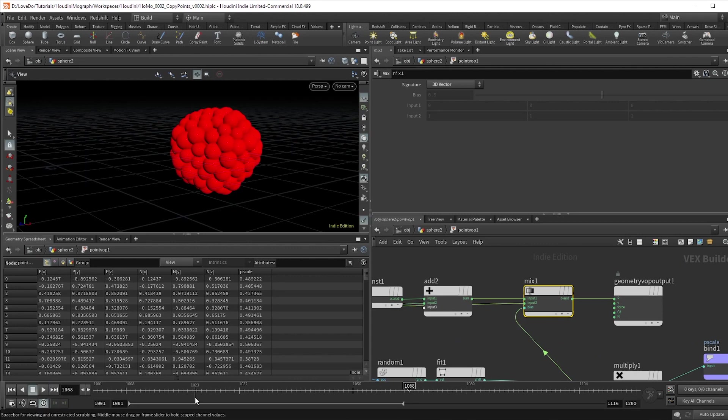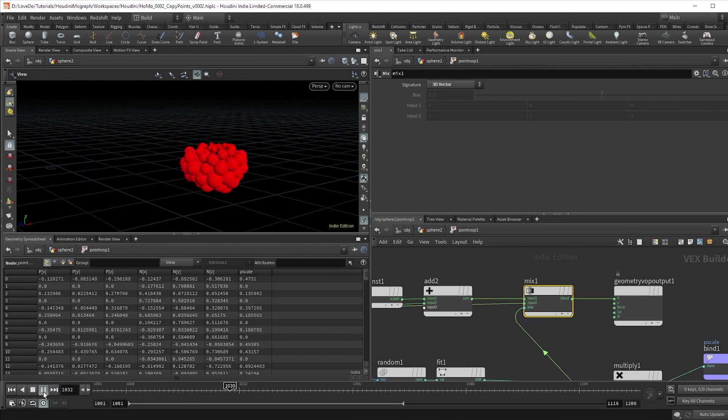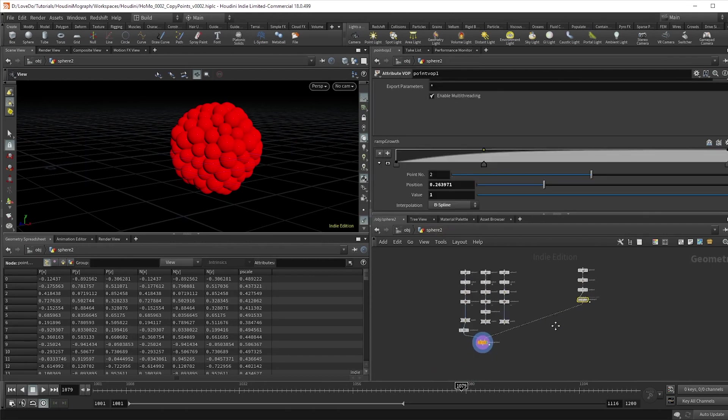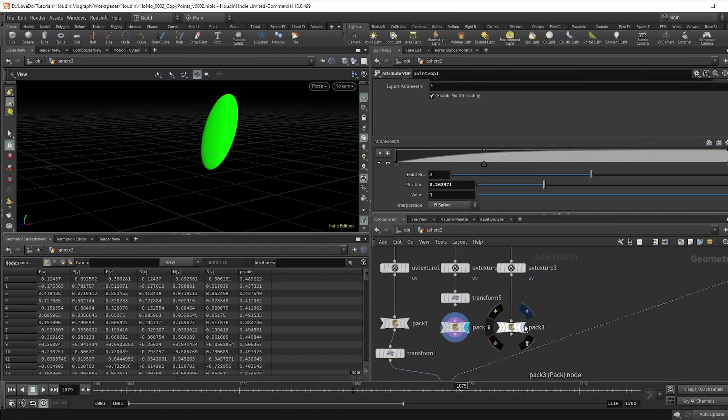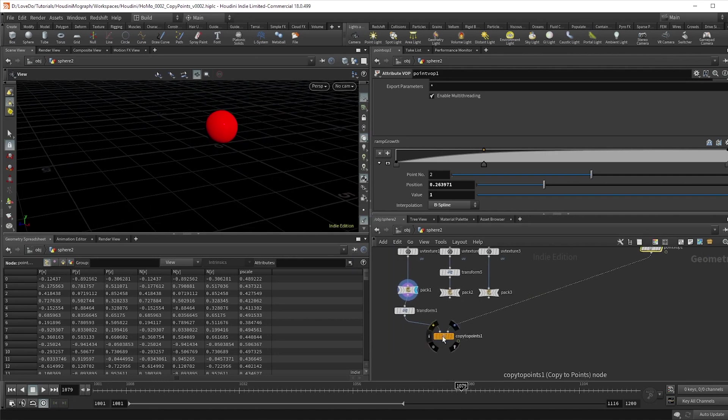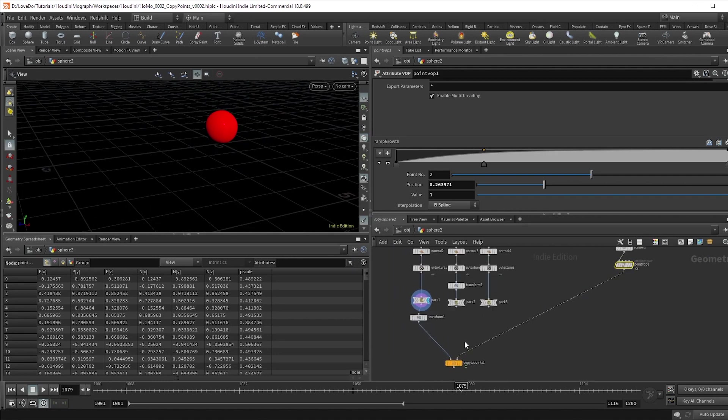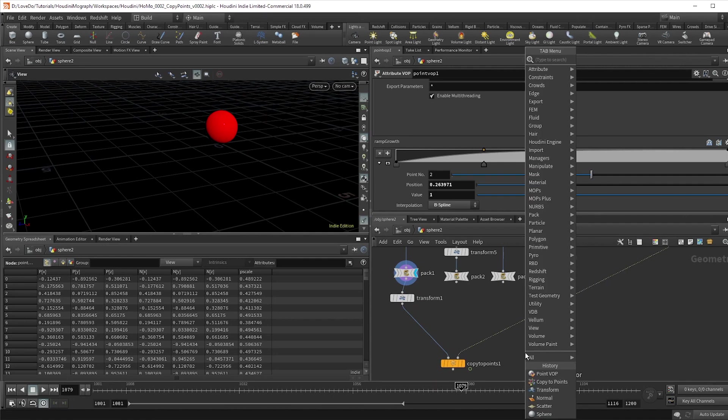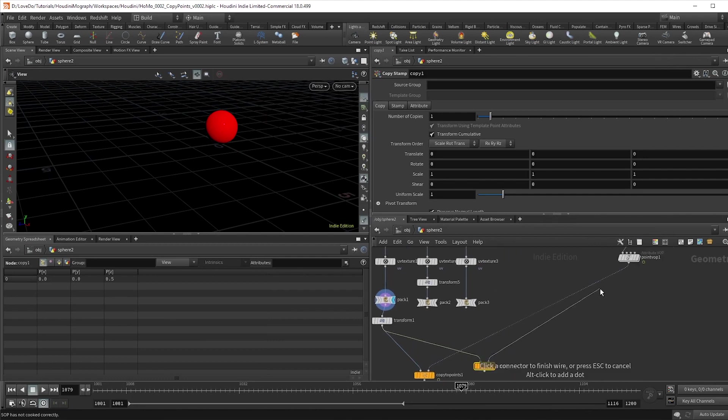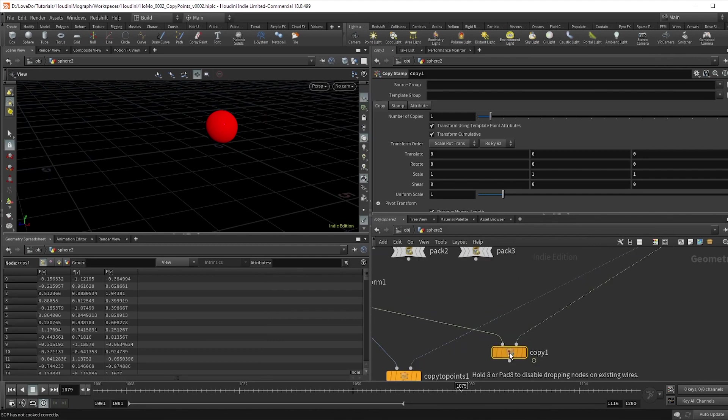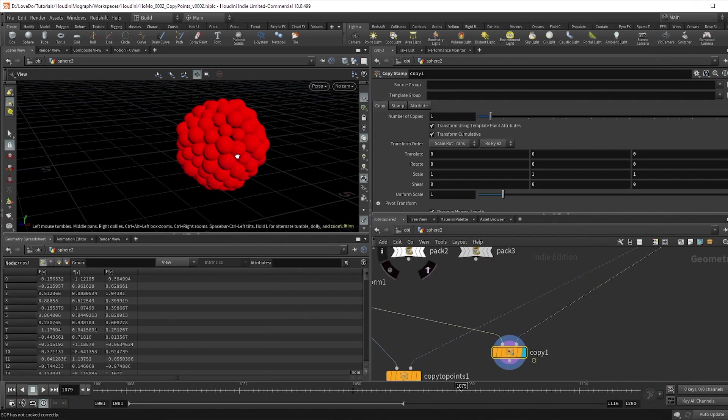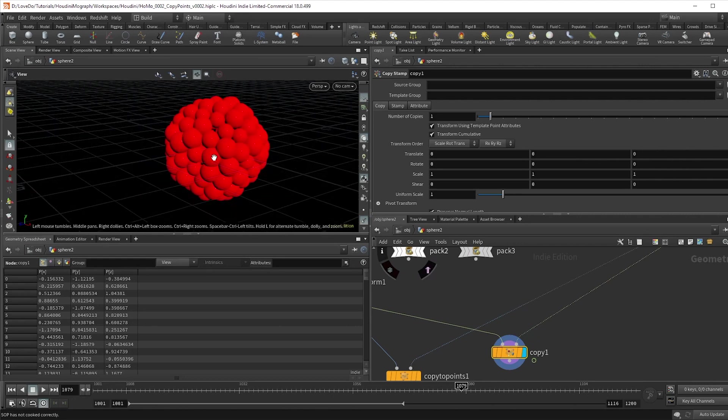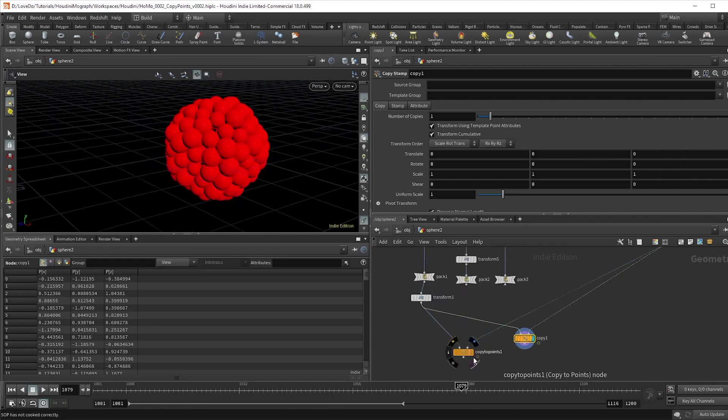This is looking cool, but it'd be nice to get some variation on the different types of geometry being copied. Here you can see I set up a few different looks just using different scales on spheres. We want to be able to switch between them, so we'll use the copy to points node's older sister, copy stamp. Originally these were the same nodes, but side effects separated them to make the copy to points a little more efficient. What this copy stamp node does is it allows you to use attributes from the points to affect the geometry side of the stream, and you're going to see what I mean in just a second.